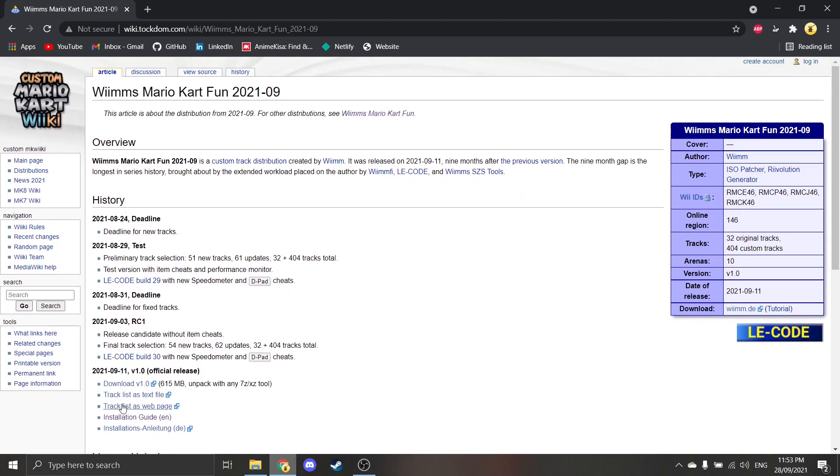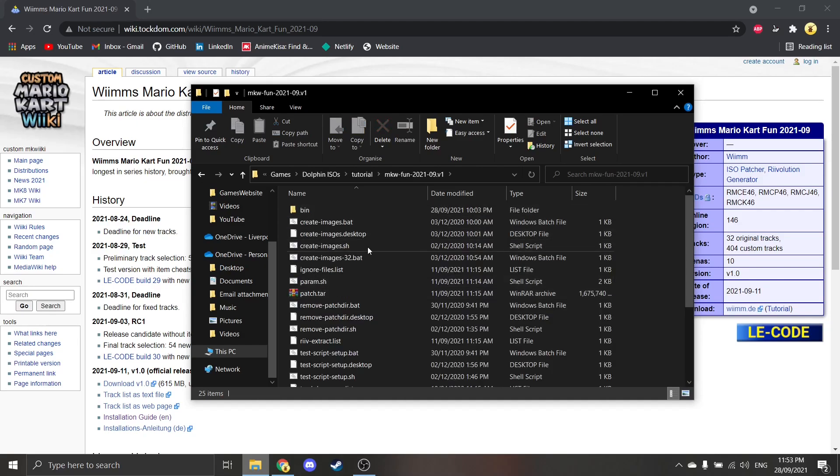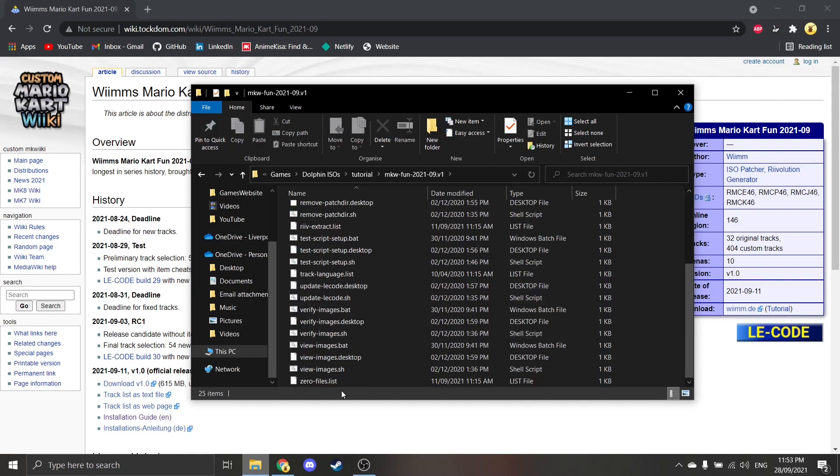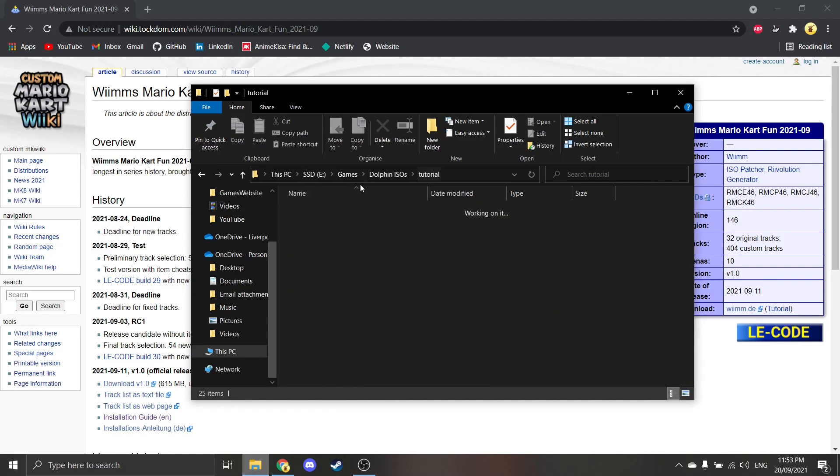It's quite straightforward. There's an installation guide, but I'm going to show you how to do this. So download it, get it all extracted. As you can see, the stuff is in here.